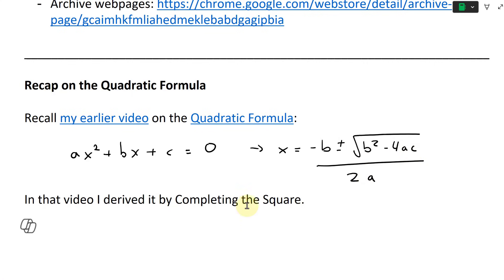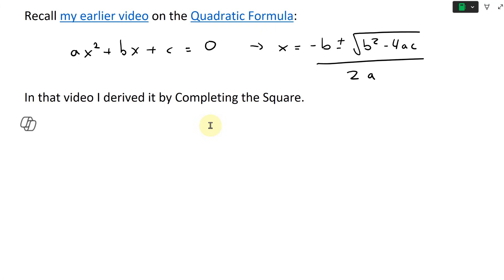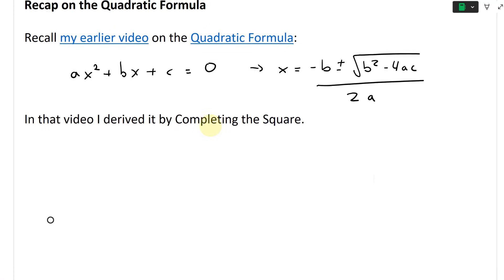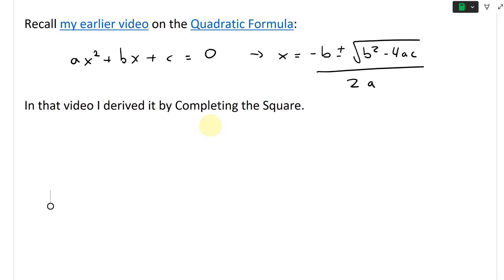In that video I derived it by completing the square, but that video was literally I think 10-plus years ago, so that's pretty old. So I'm going to redo that right now, just for completeness and for reference, so I'll refer to this video instead of the old one. In that video I derived it by completing the square, so let's just do that right here.